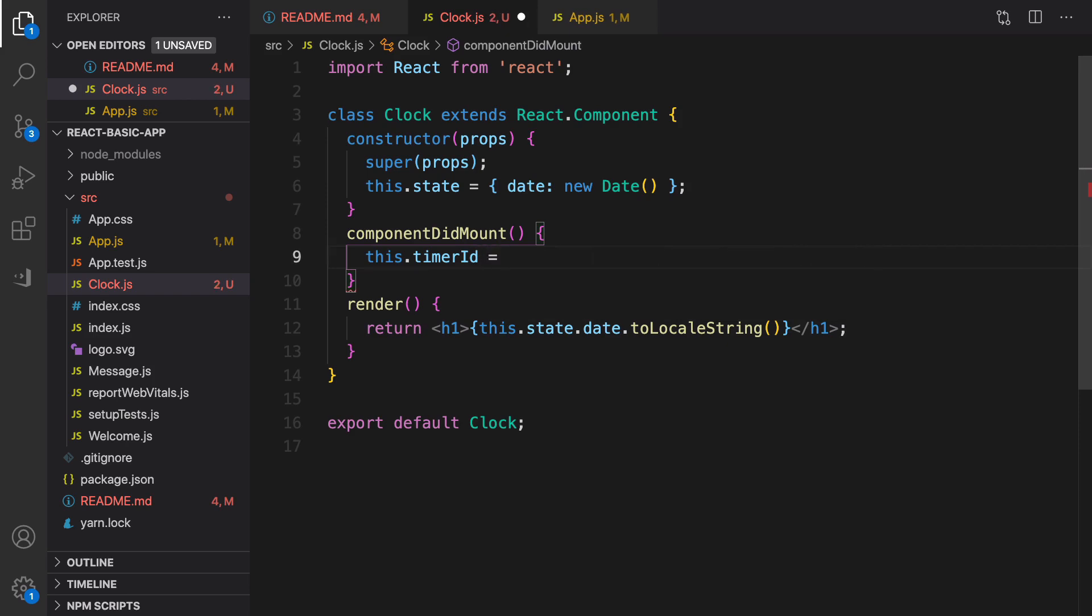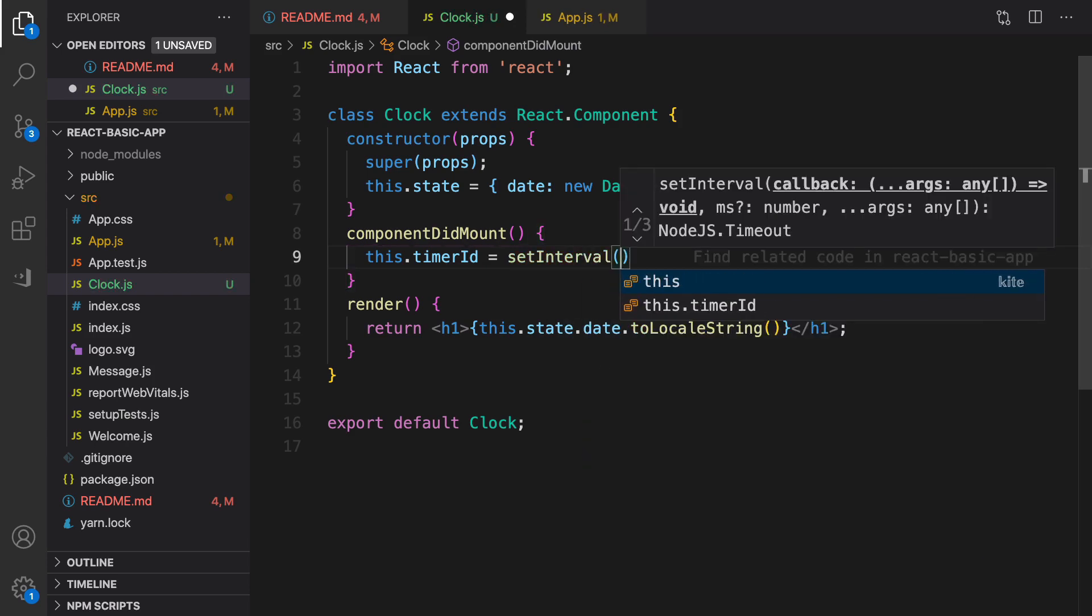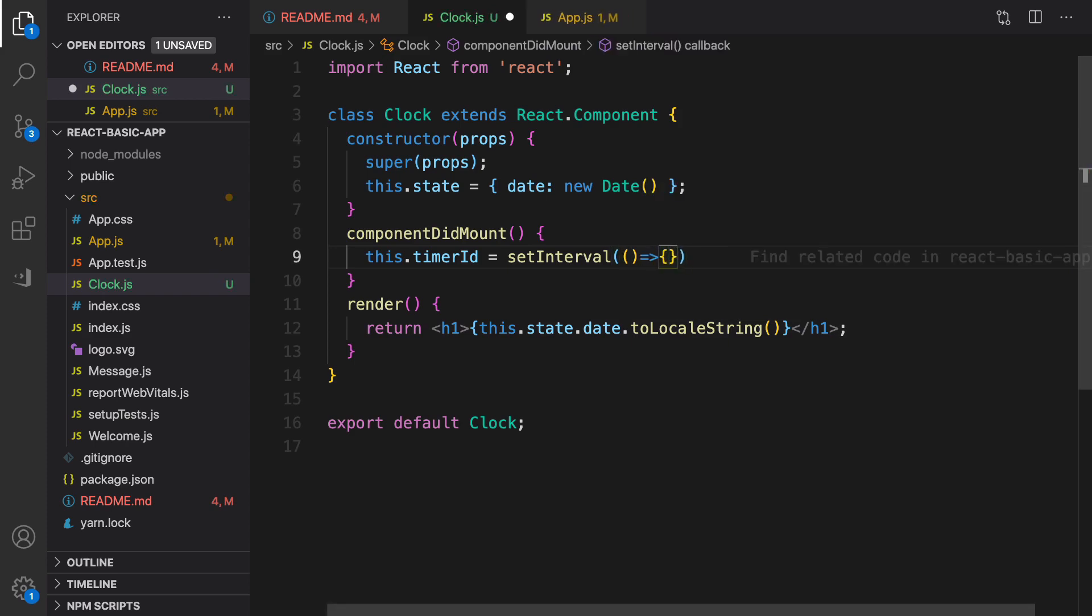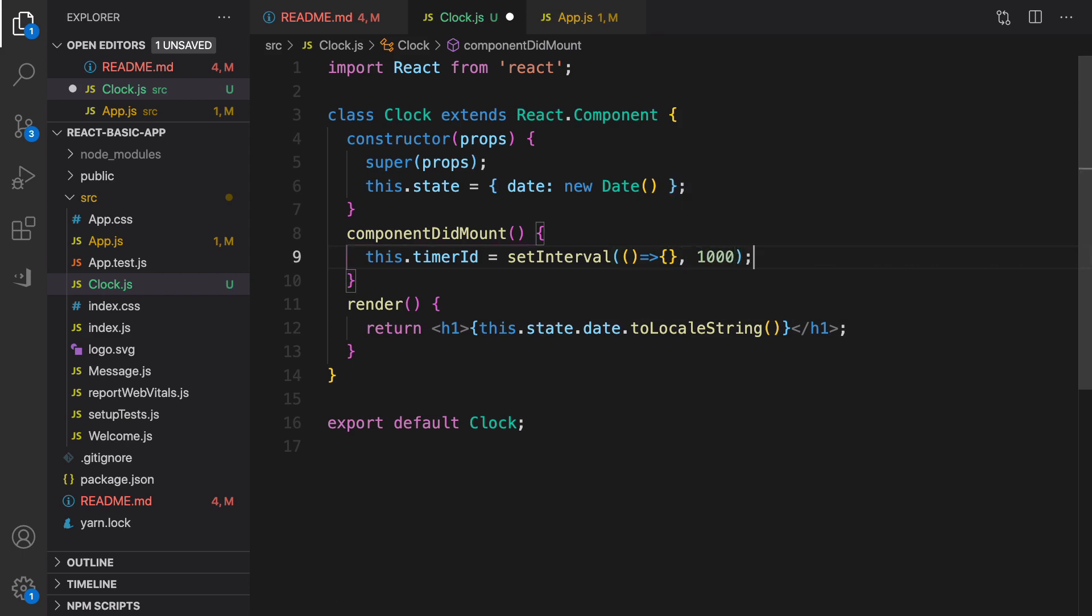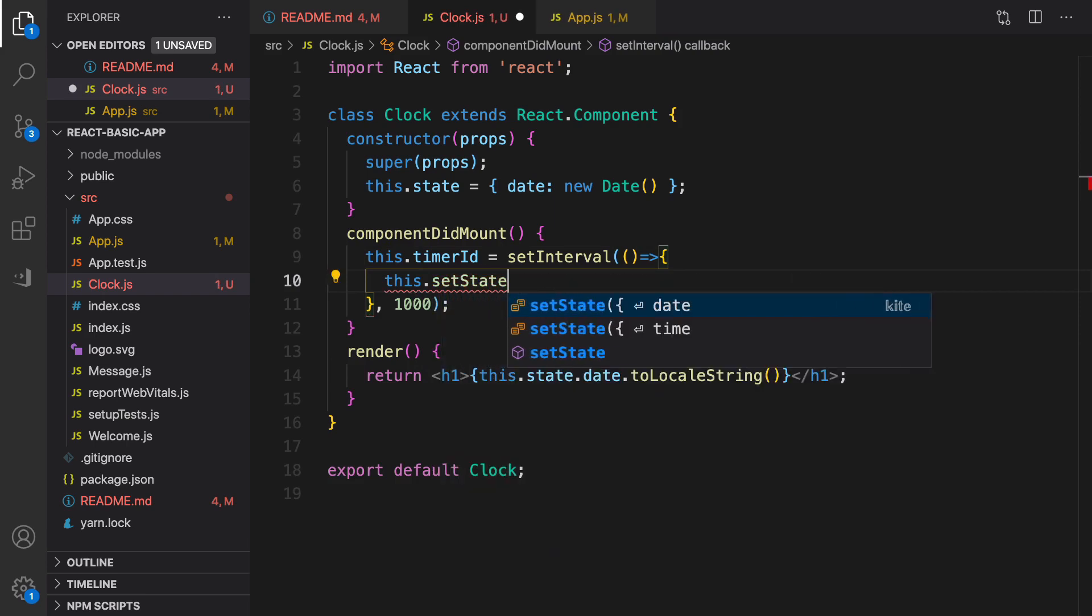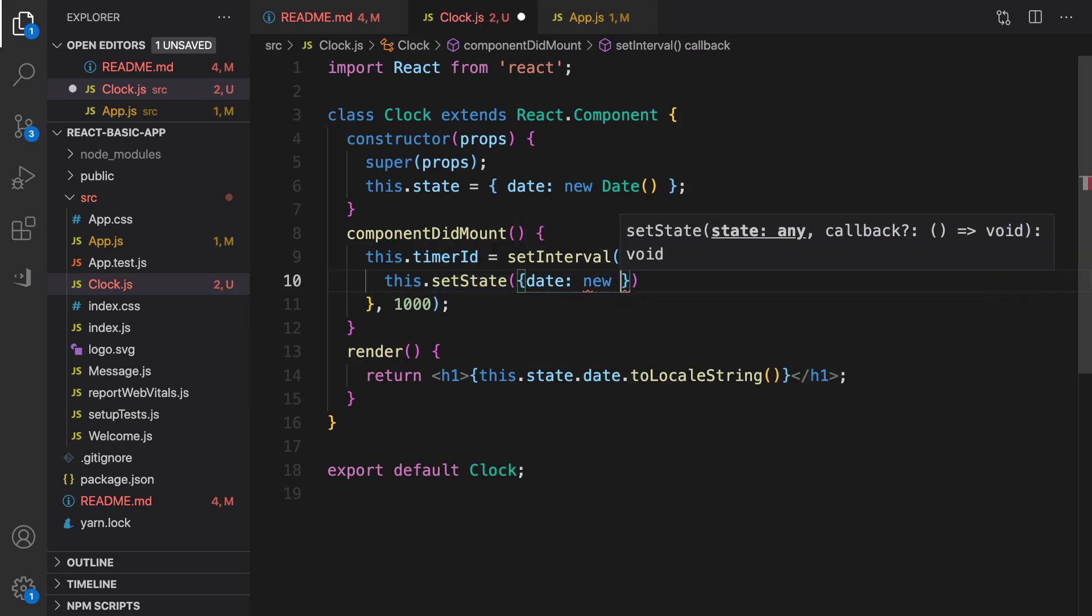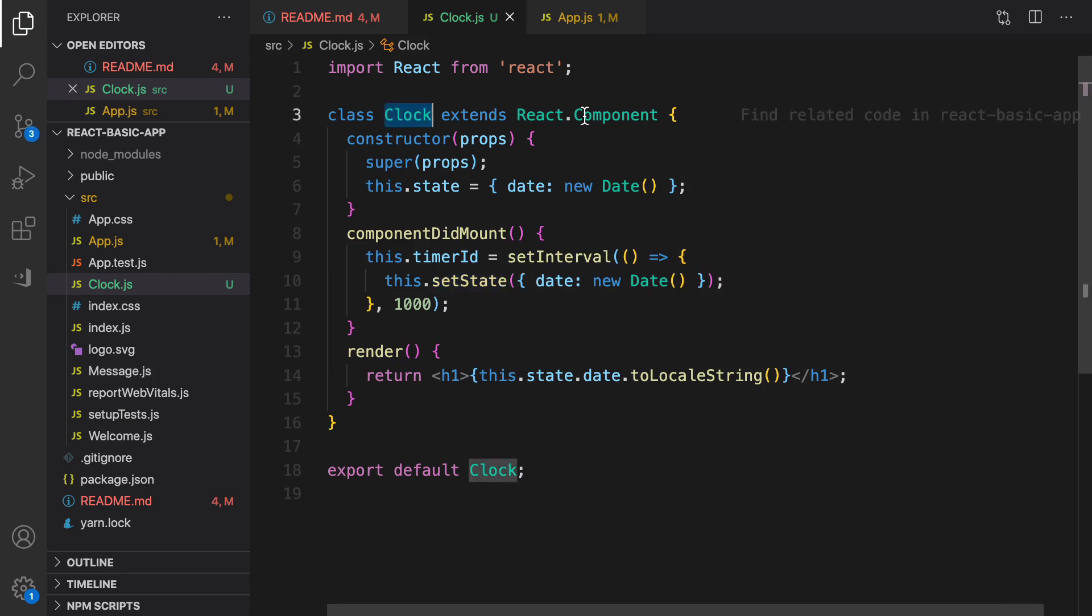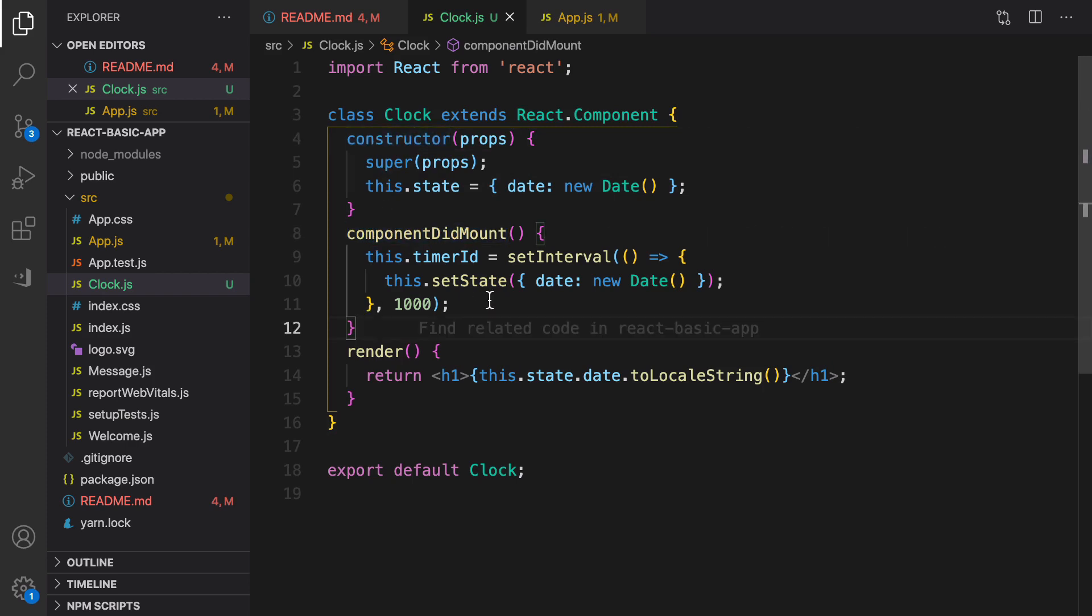setInterval accepts two parameters. The first parameter is a function, and the second parameter is the interval based on milliseconds. Inside this function, I'm going to update the state. To update the state, use this.setState and change the value of date to the current date. That's it. So setState is a special method in React component that updates the state. Don't change the state like this. You can only use this style in the constructor, not in other functions. Good, let's check the result.